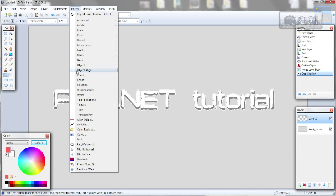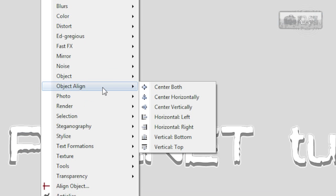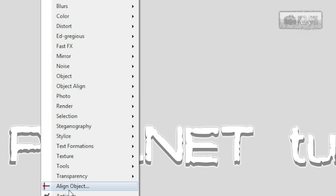Now if you want, you can align this text in center by going to effects, object, align center both or align object and choose center.